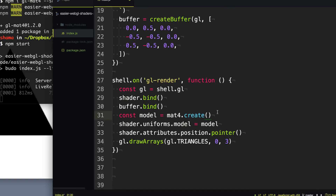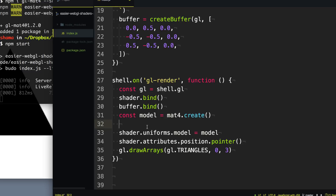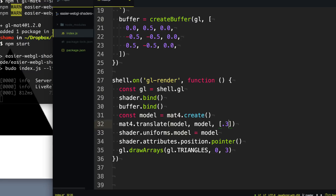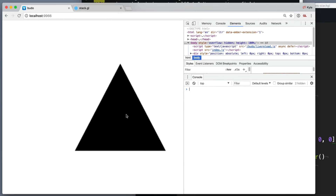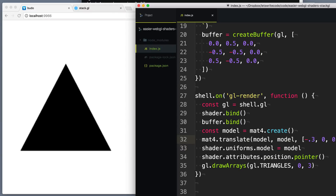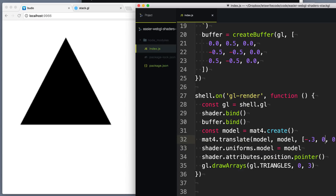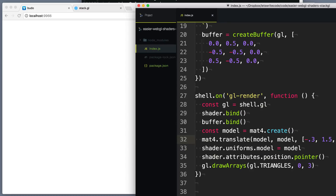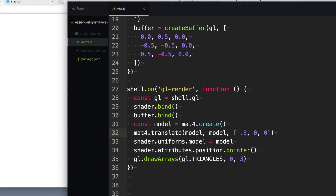Let's try moving around this triangle with our model. Moving uses a function called mat4.translate. We specify which matrix we want to apply it to as the first parameter, and the second parameter is the starting matrix — so we supply the model twice. Then we specify three coordinates for which direction to move: 0.3 in X, 0 in Y, 0 in Z. You can see our panda bear nose has moved slightly to the side. We can make it go the other way with negative 0.3.